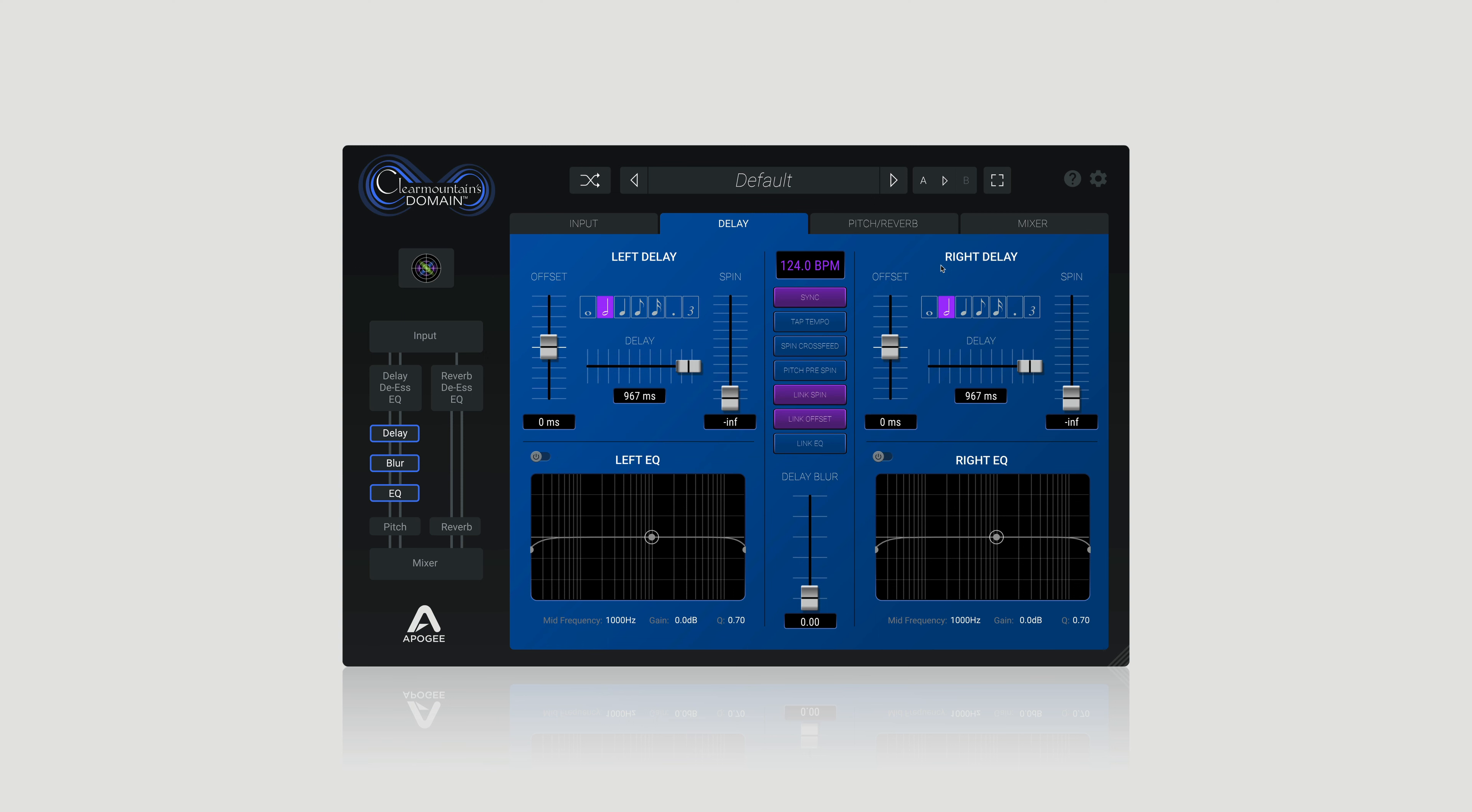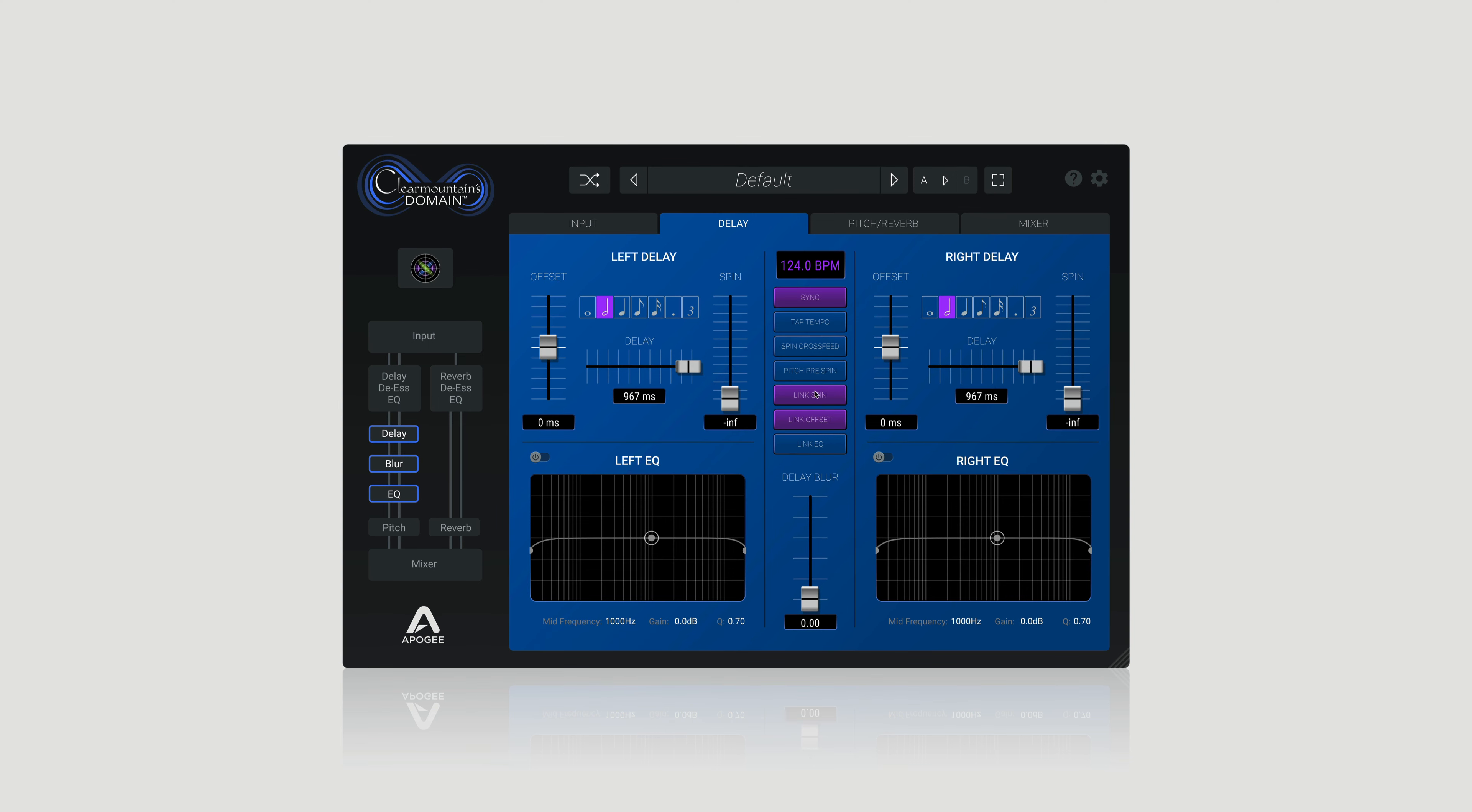If you want to adjust how long the delay rings out for, simply link the spin and increase the feedback for both the left and right channels. And let's hear that again in a full mix.